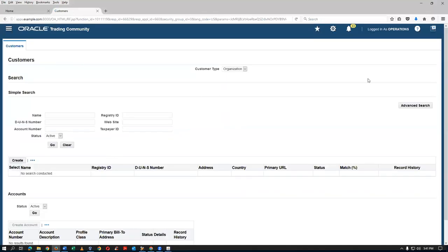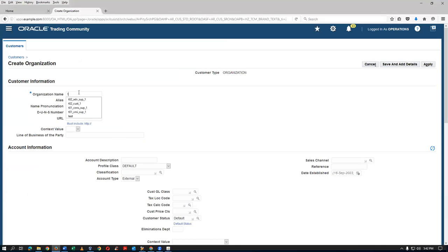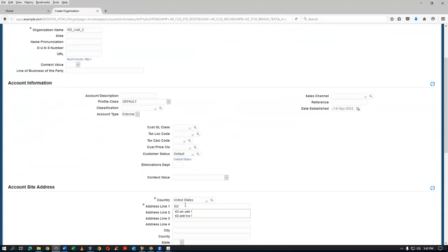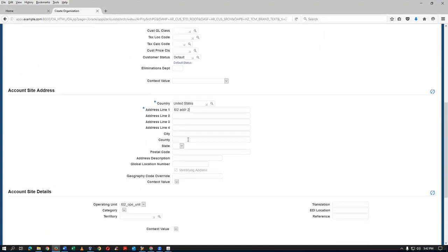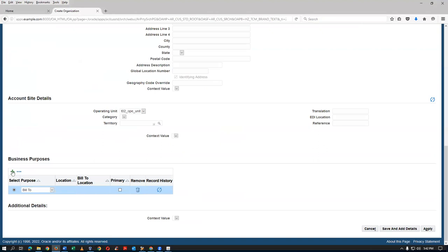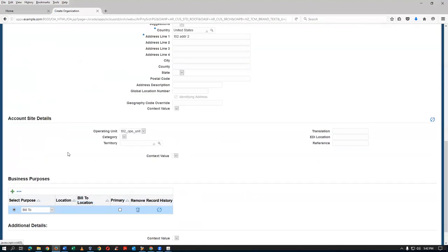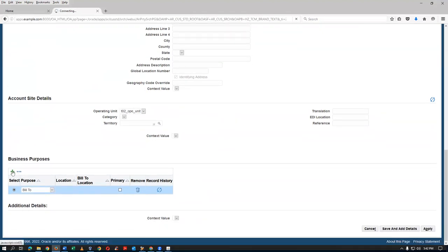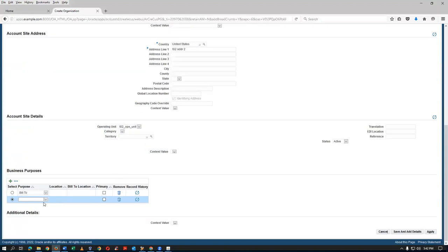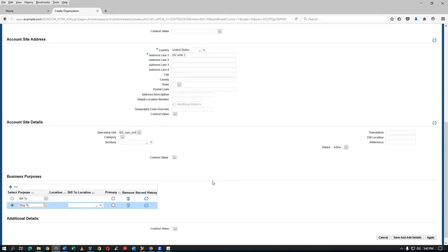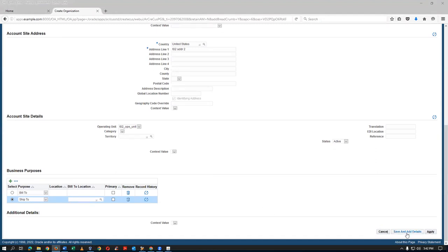Go to the Customer Standard form and create a new customer. I'll name it T02_CUST_2, address is T02_ADDRESS_2. Click on plus to add a Ship To address. Click on Save and Add Details — this customer with one ship-to is sufficient for our testing.